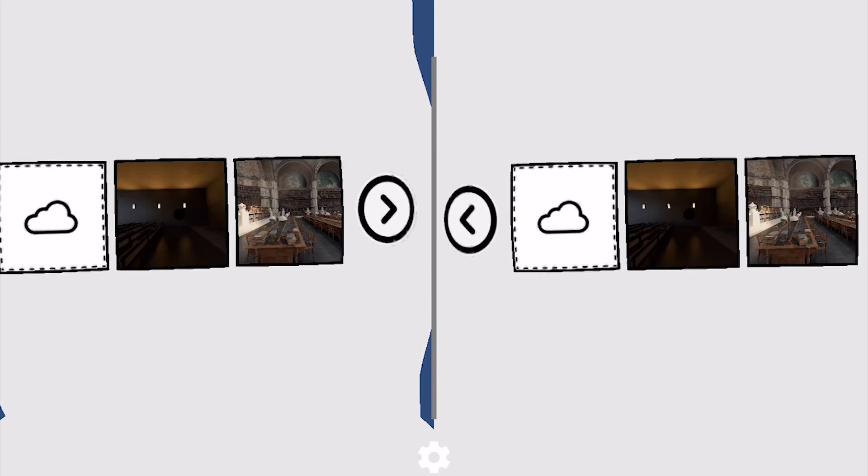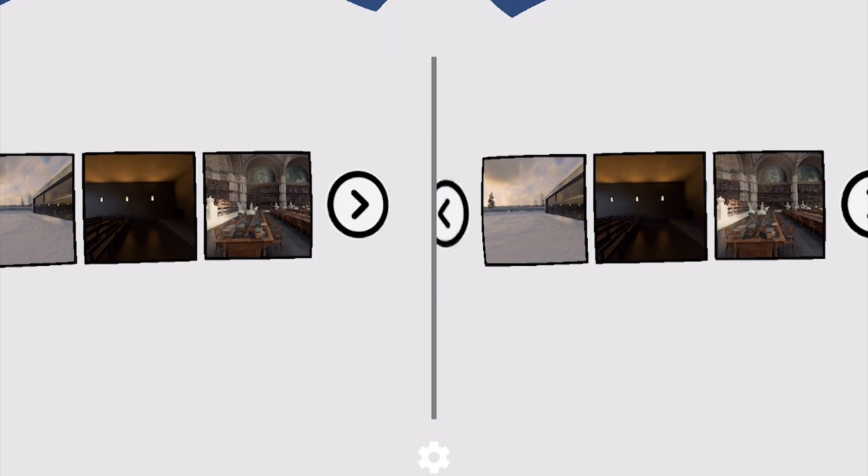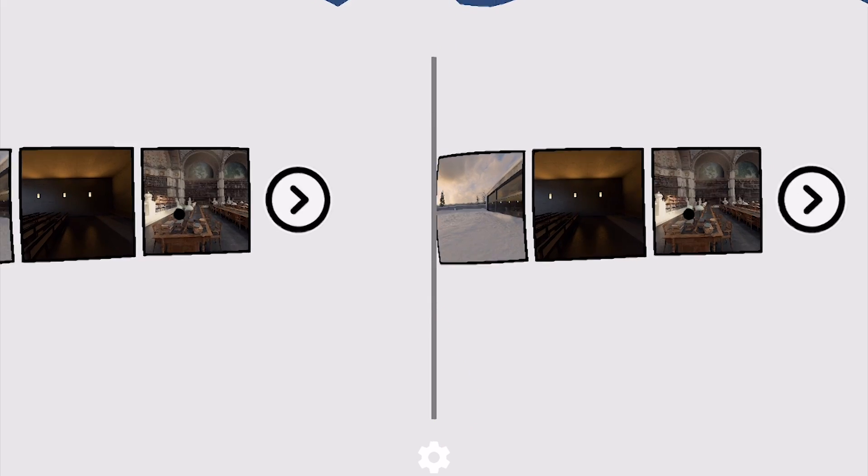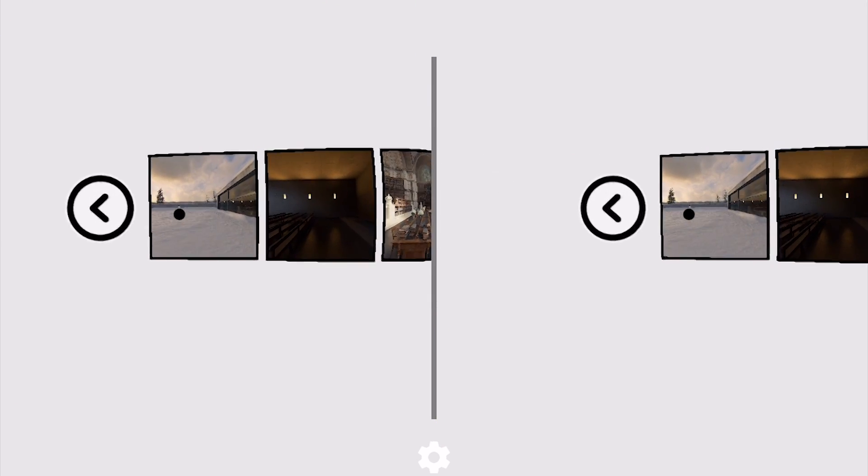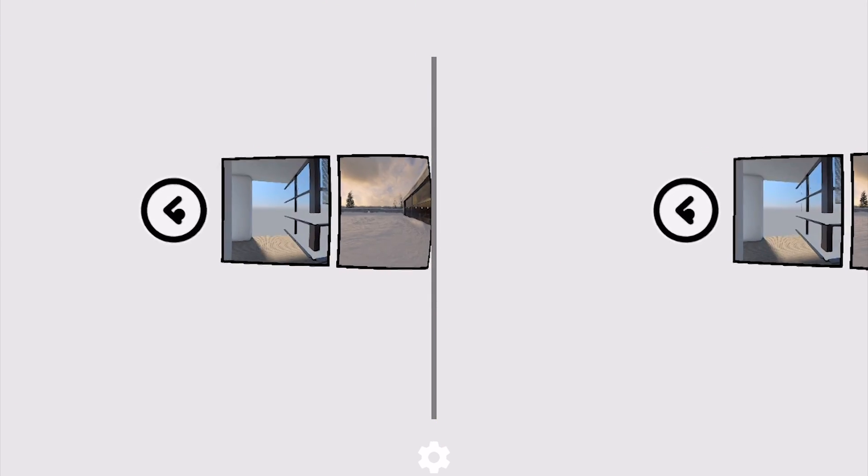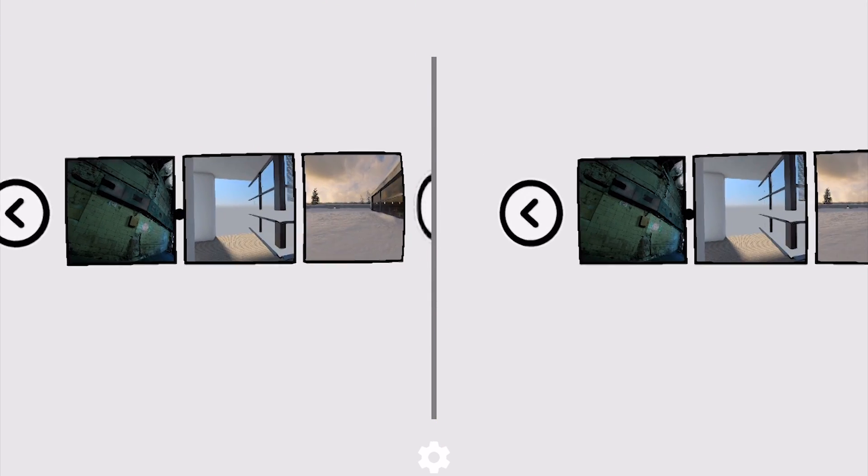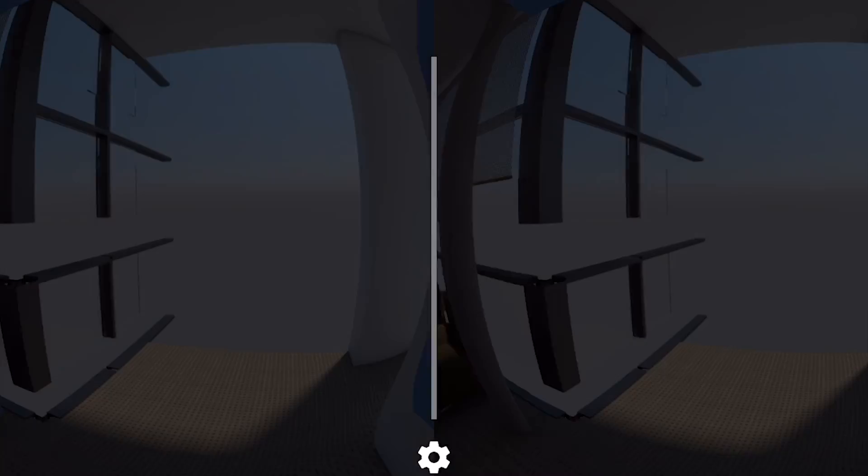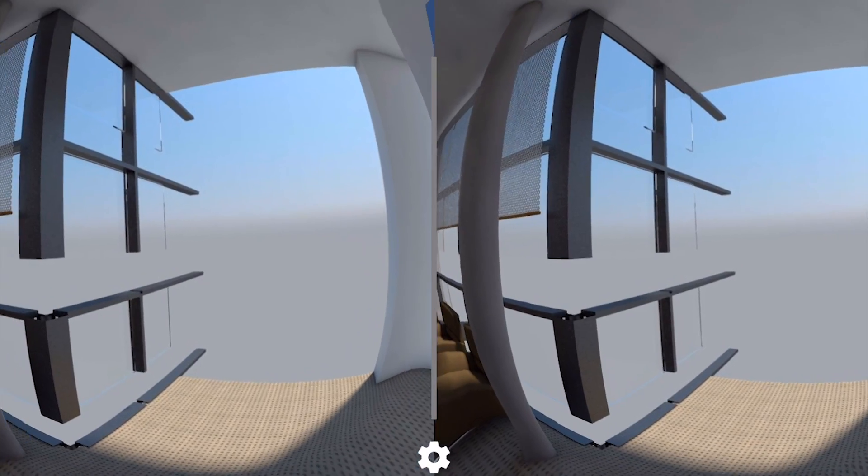So once the download's complete, you can use the arrow buttons on the left and right to navigate to the panorama you just uploaded, and you're in.